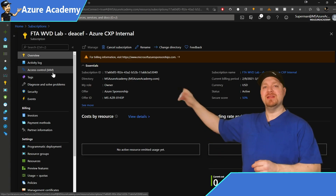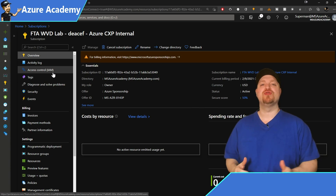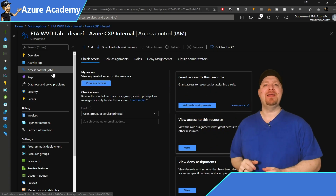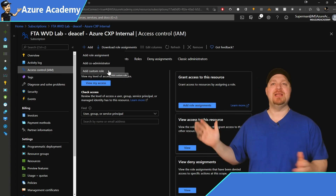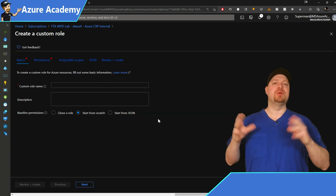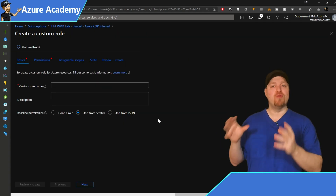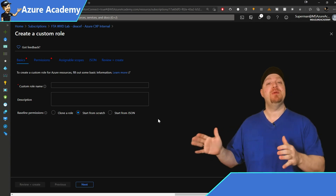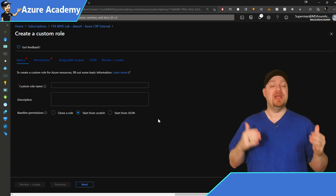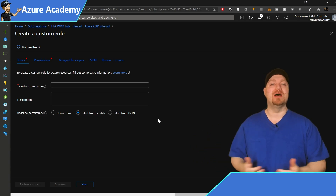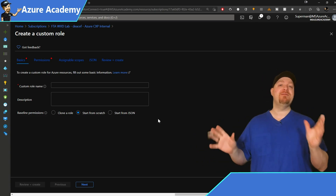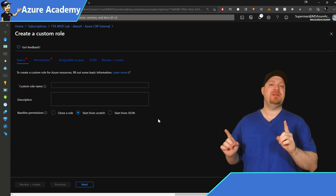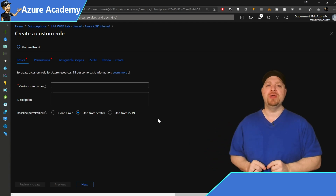On the left, go to Access Control (IAM), then click the Add button and select 'Add custom role.' What we're doing here is creating a role with the specific permissions the WVD service will need in order to turn on the VM for us. If you've never created a custom role before, it's not too difficult — I've made the process simpler. Open another tab and go to my GitHub, and I'll have that link in the video description below.